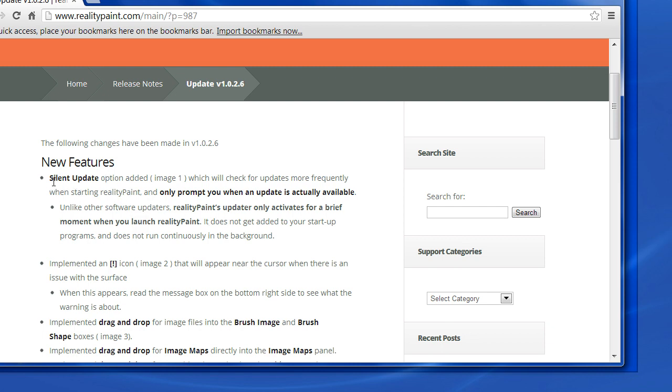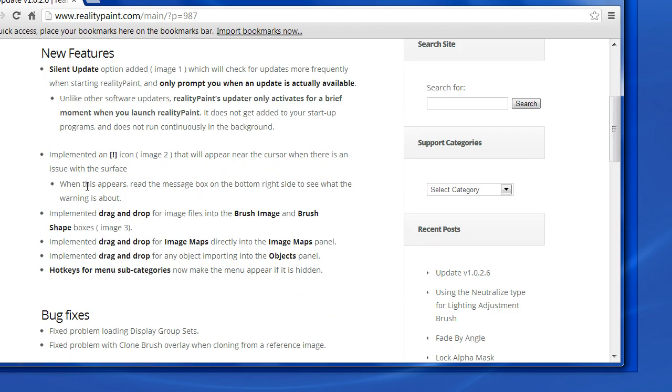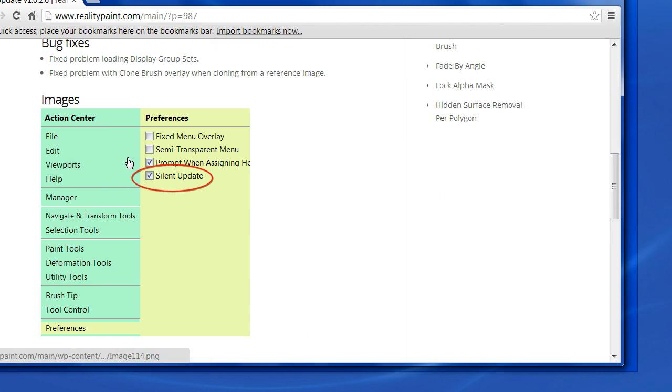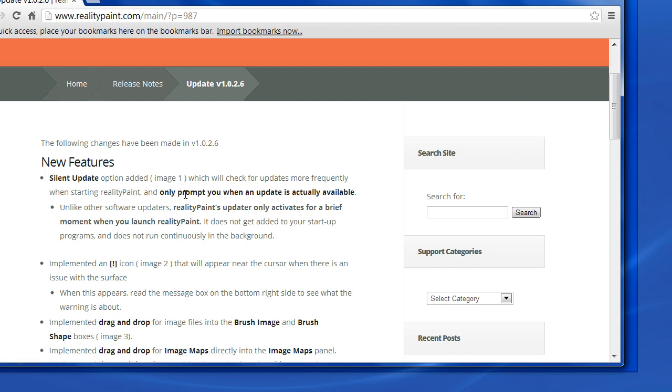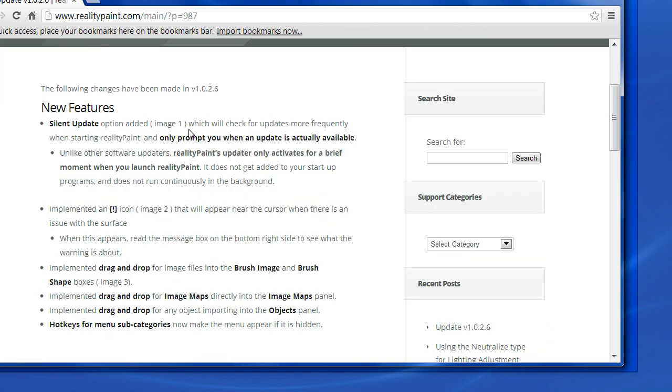First off, we implemented a silent update option in Image 1. It's right here in Preferences Silent Update. What this does is it will check for updates more frequently when starting Reality Paint and only prompts you when an update is actually available. So what this means is you won't be prompted to say would you like to check for updates, and you're like oh why yes, and then you say oh there's an update available would you like to download it, and you're like oh why yes. It just silently checks for updates. And then if there is one available, you will then be prompted to confirm the download. Otherwise, you just carry on your merry way.